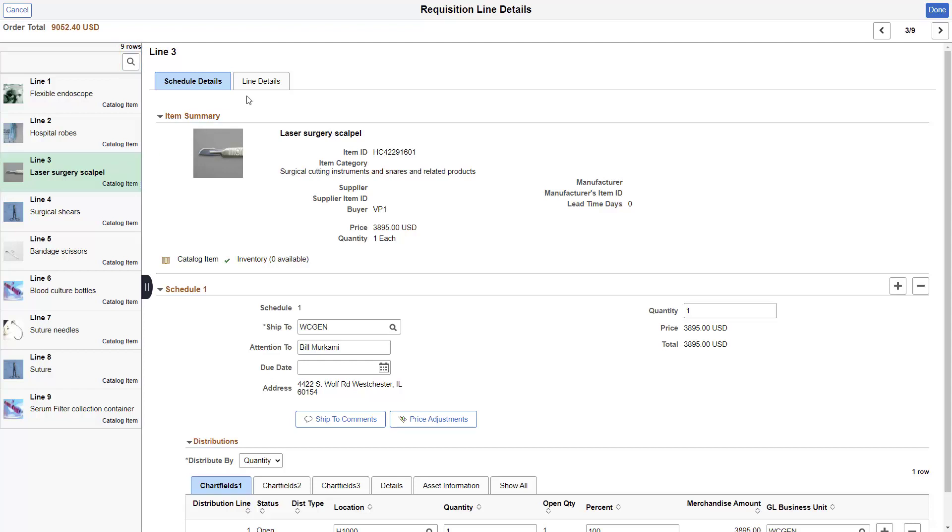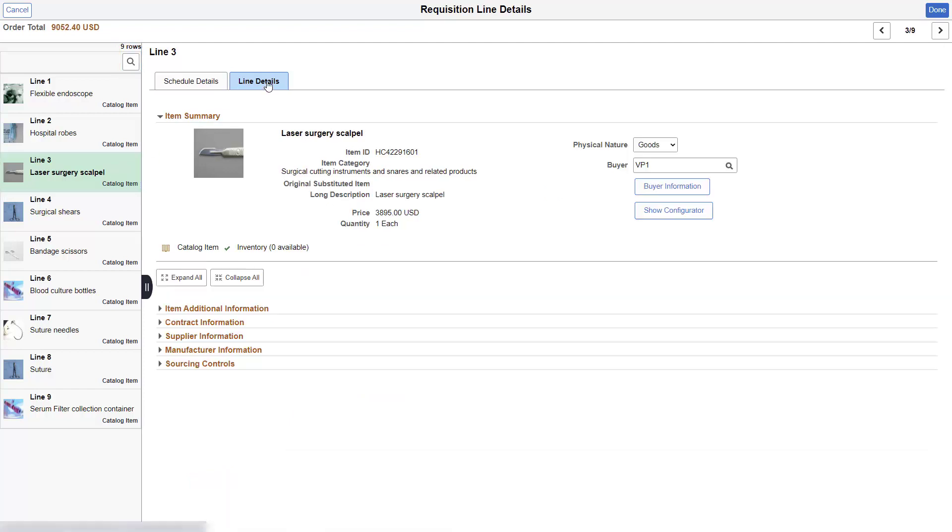Select the Line Details tab to view additional information about the line, including supplier and contract information. Your administrator determines whether a requester can update, or only view this information.